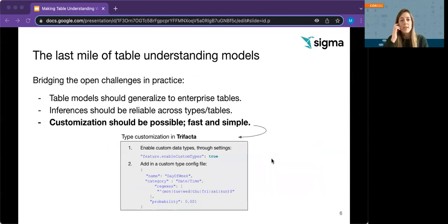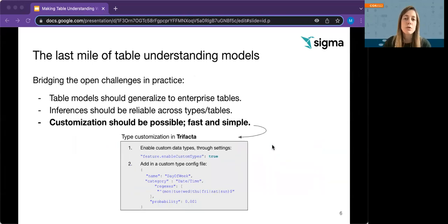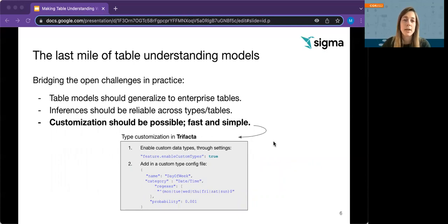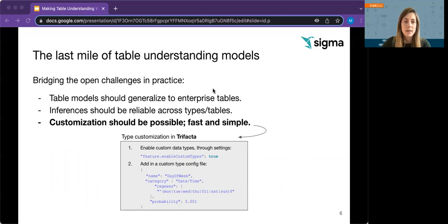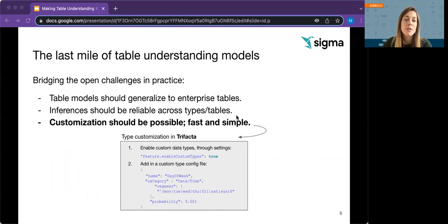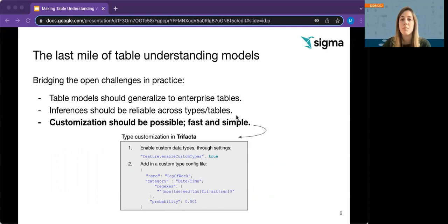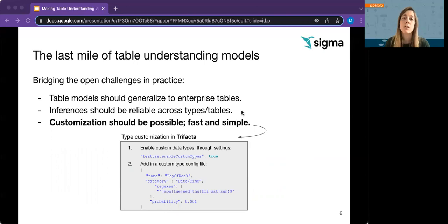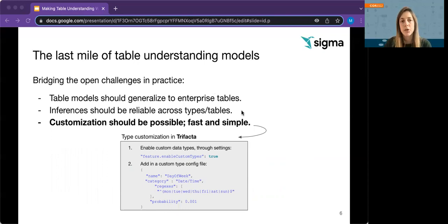So we identified three key challenges that we need to address to close the gap and make table understanding models effective in systems beyond these isolated experiments. First, underlying table models should generalize to enterprise tables. Second, system inferences should be reliable across types and tables, and weaknesses should be transparent to avoid costly errors, especially in user-facing applications.